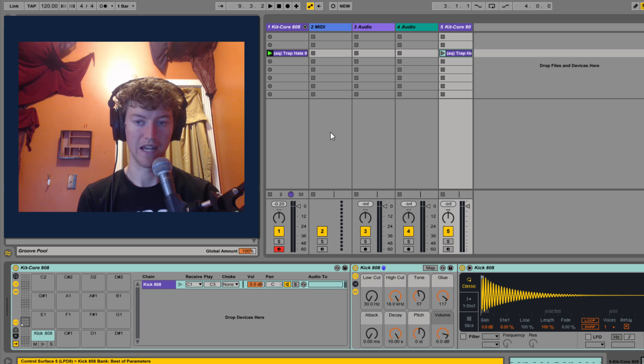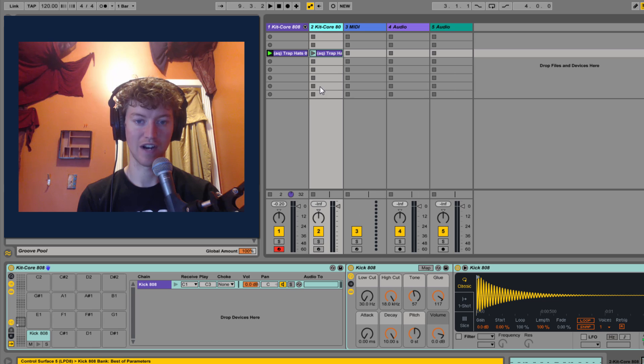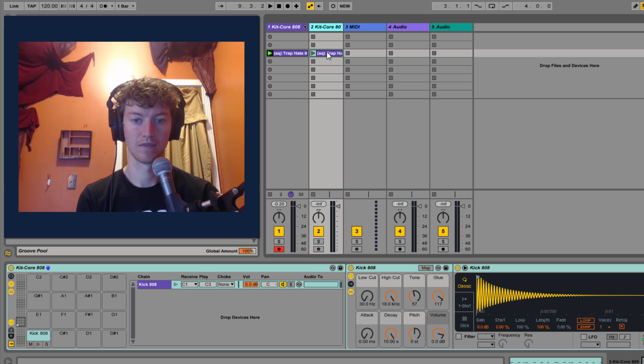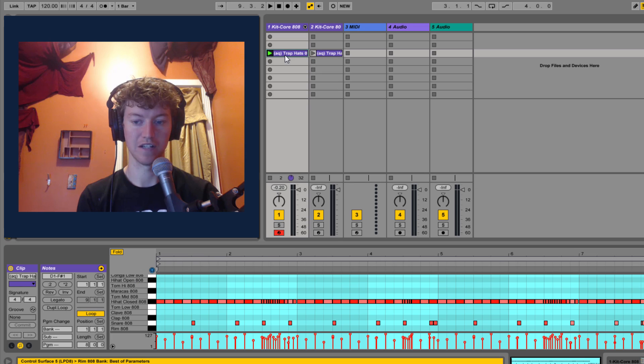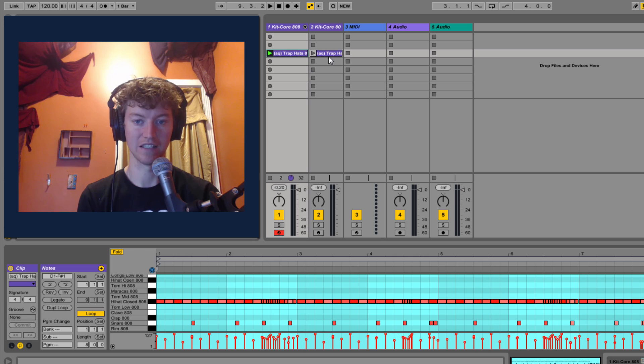And bam, there you go. Automatically put it into a new track with a new drum rack with just that selected chain. So now if I double click here, you'll see that it got rid of that MIDI automatically.